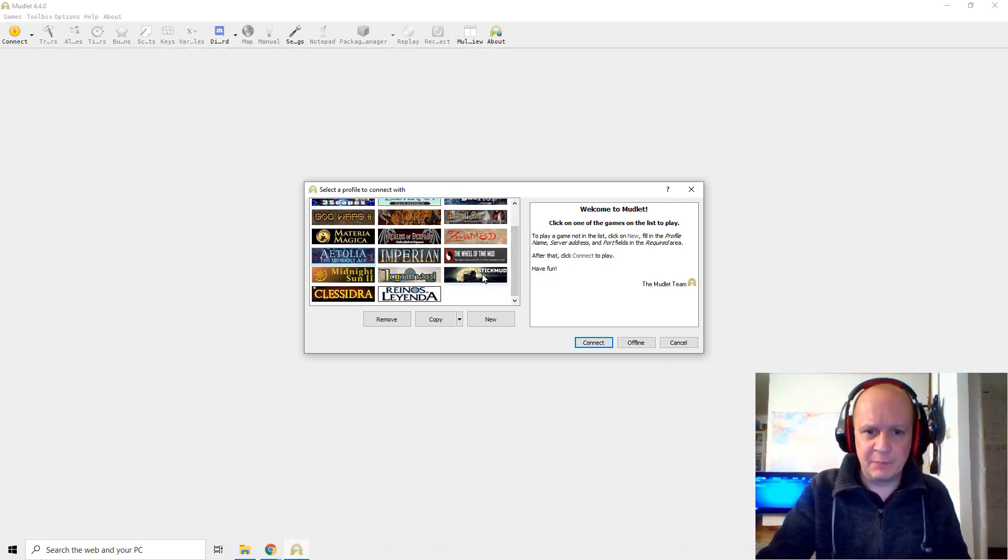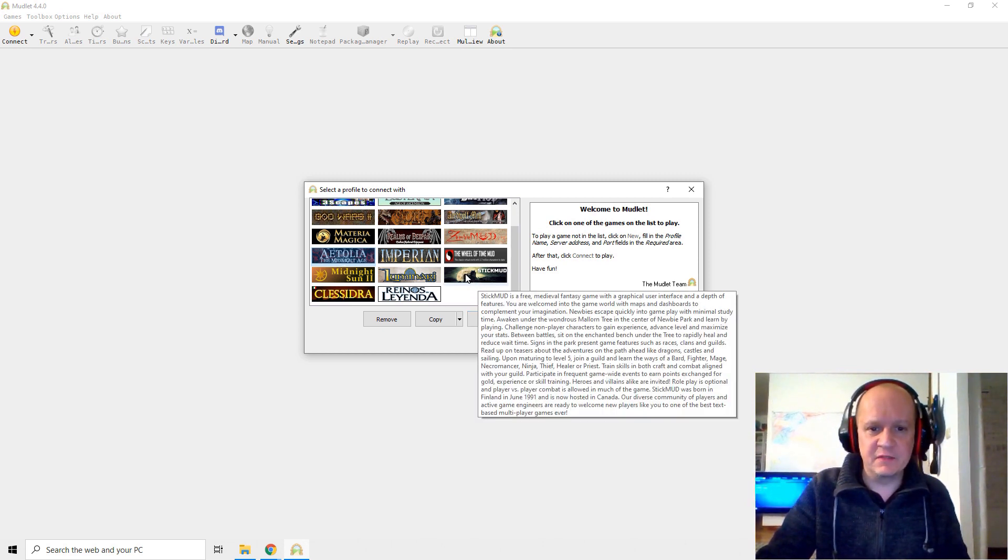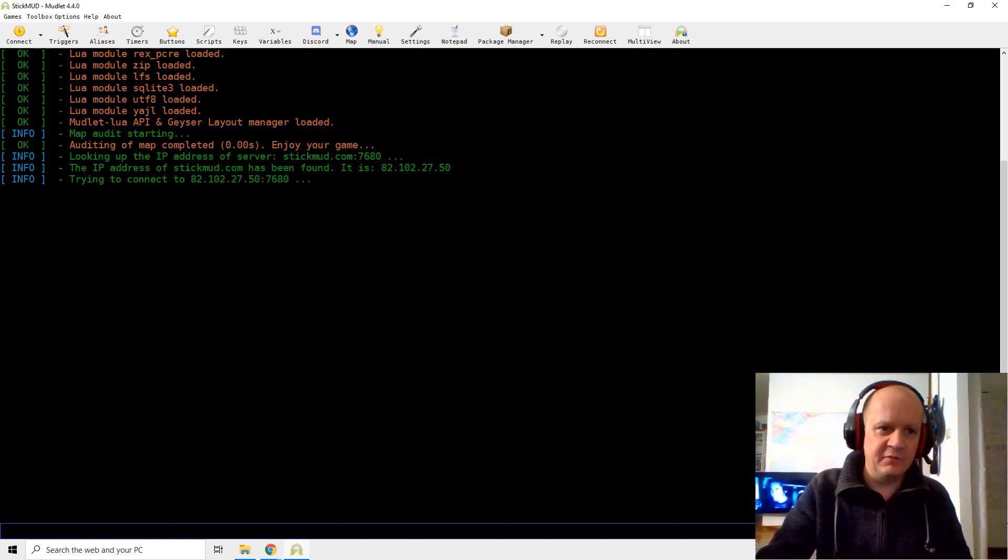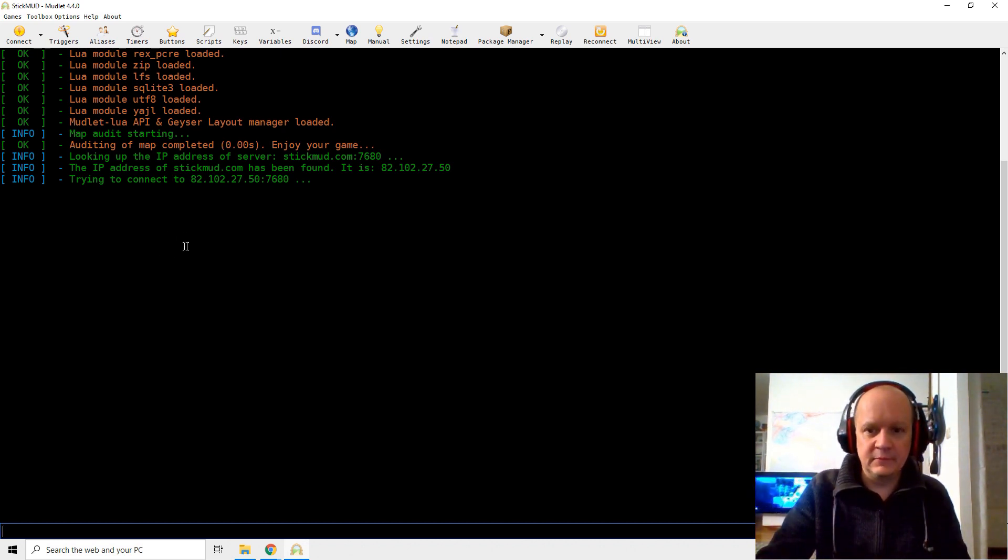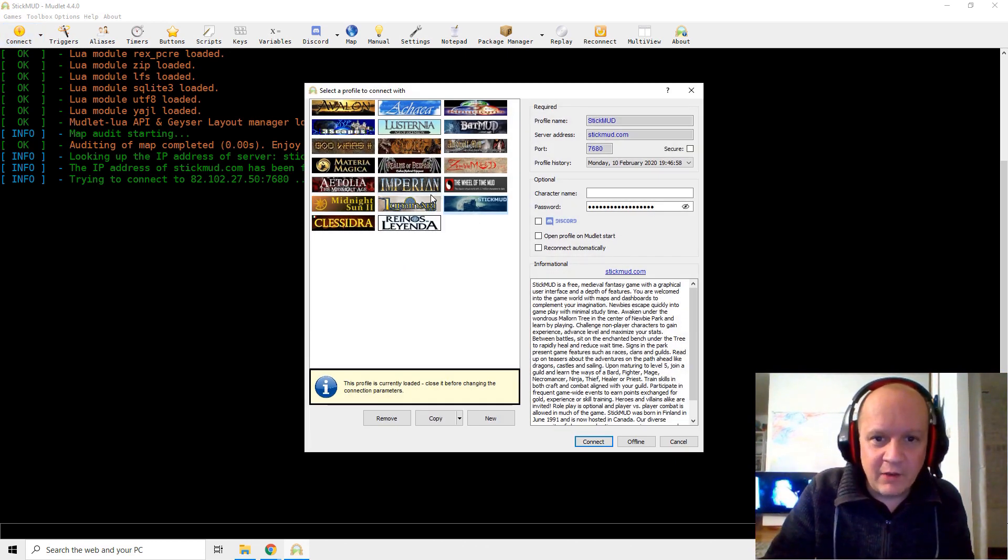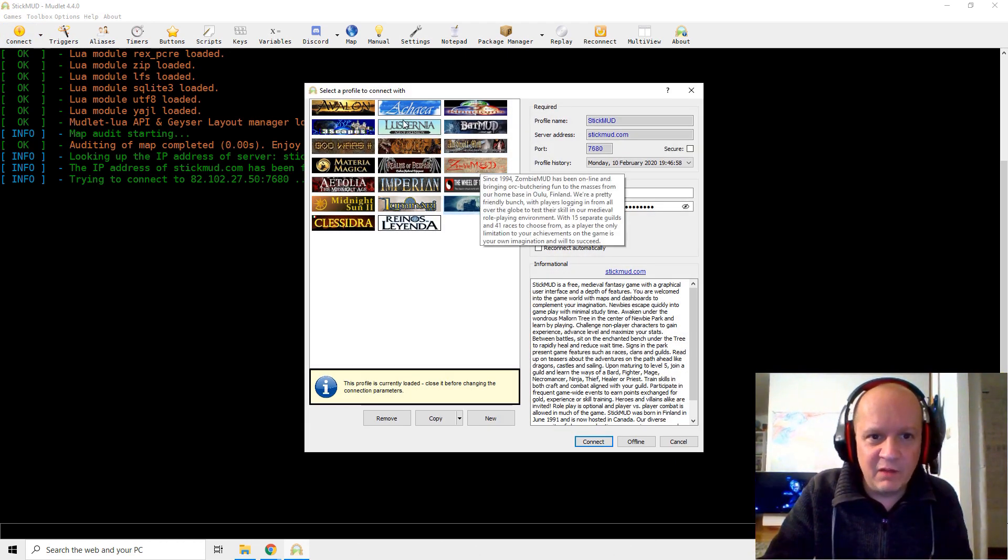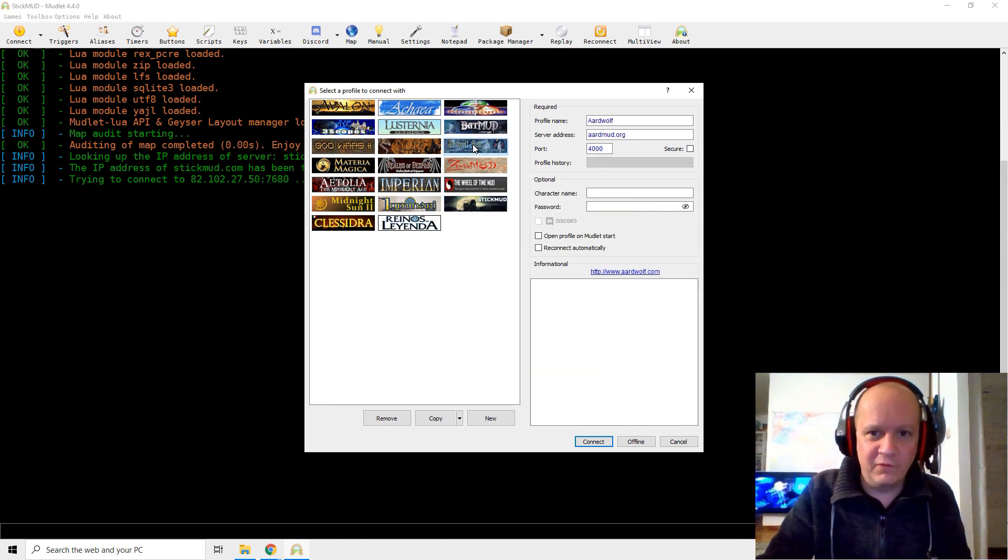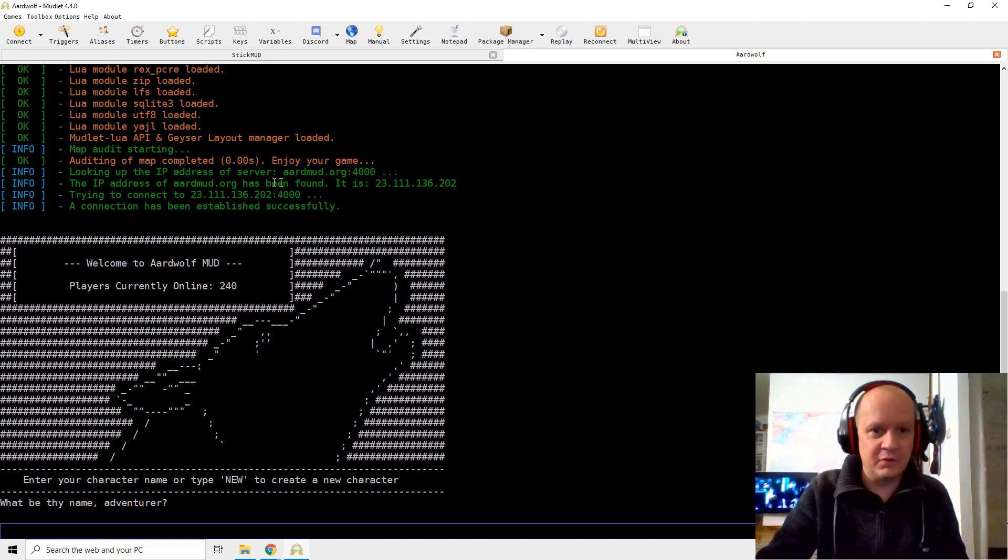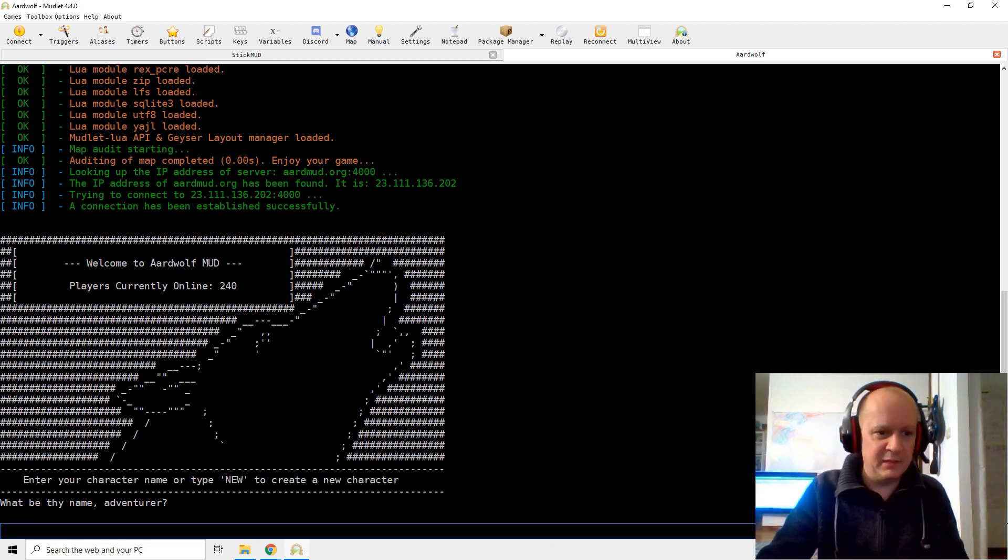So here we have our Mudlet working, and as an example, I'm going to take Stickmud, the one I showed last time, simply because you can reuse some of the stuff from the previous video. So I'm going to select Stickmud and connect, and he's looking, and he's trying to connect to Stickmud. Don't tell me it's down. I'm trying to do a video on Stickmud, and Stickmud is down. This is what happens sometimes. We're going to check. Maybe Stickmud is down. Well, unlucky, Stickmud. This was your chance to shine. We're going to grab another one. Aardwolf is a good Mud.